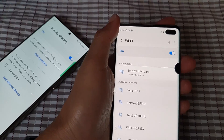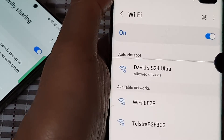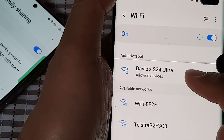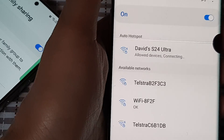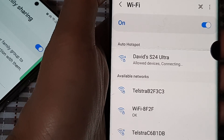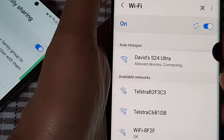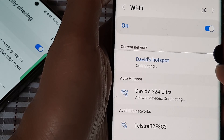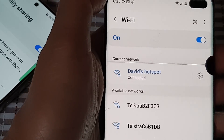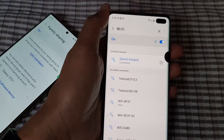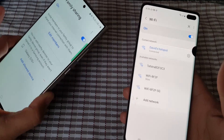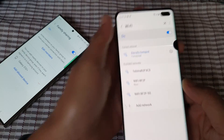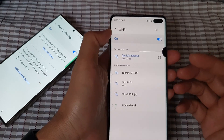Looking at this, it shows Auto Hotspot under Allowed Devices — there is the S24 Ultra. If I tap on that it starts connecting, and shortly after once it is connected I should be able to browse the internet on this device without having to ask permission on my Galaxy S24, because I already added it to the allowed group.